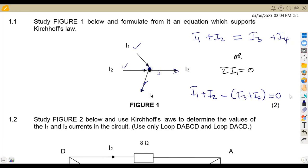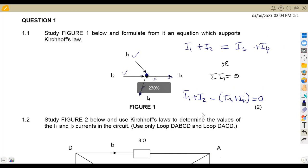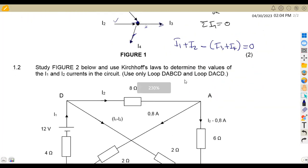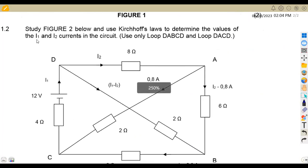So that was just two marks for that — for you to give an equation from the presentation. Now let's check the other part of the question, where we are given figure 2 below and use Kirchhoff's laws to determine the values of currents I1 and I2 in the circuit.